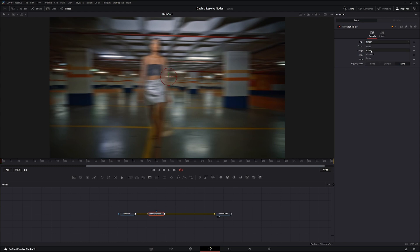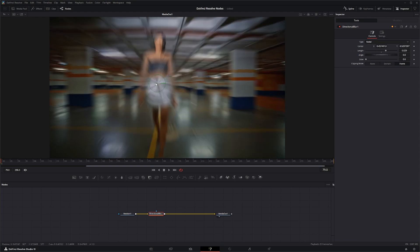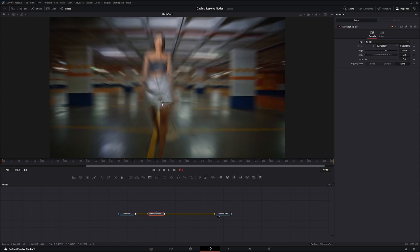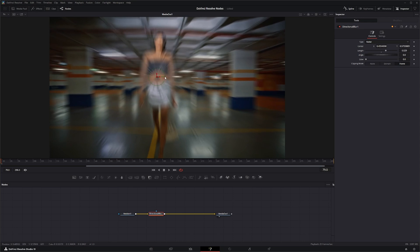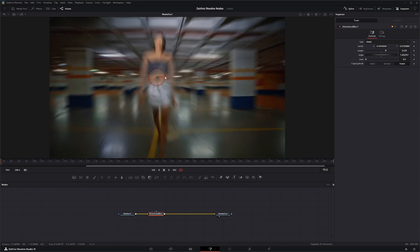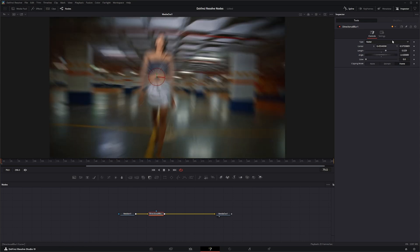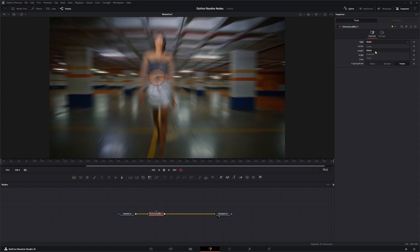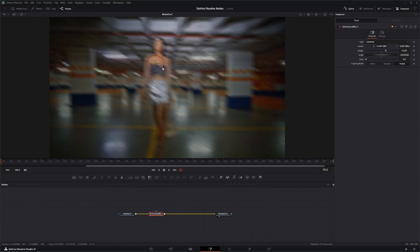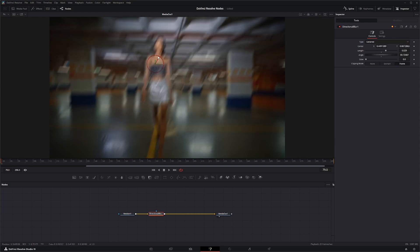With the radial blur, changing the location will change where the blur starts, and the direction will change the direction. With centered blur, you can see the center does nothing but the direction does.